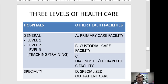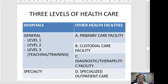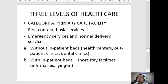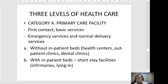The levels of healthcare delivery facilities or services remain, but the classification has expanded. There are three levels of healthcare. Category A consists of primary care facilities — the same as the first classification, these are the first contact of services from the population to other levels of healthcare. They cater to basic services, emergency services, and normal delivery services.